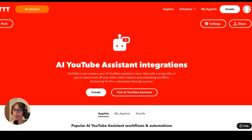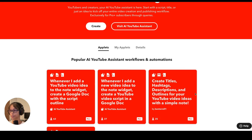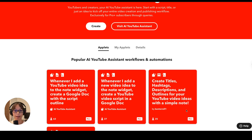Now we're getting into the platform-specific social media tools, and first we're starting with YouTube. Even though YouTube is a video medium, you still need to use text in the description and in the title — and they're actually really important for how your videos perform. A couple of the popular applets for this service are: whenever you add a YouTube video idea to the note widget, create a Google doc with the script outline. Another one bundles all the queries together to generate titles, hashtags, descriptions, and a script outline for your video idea with one topic or note — all in one applet.